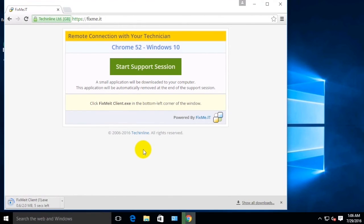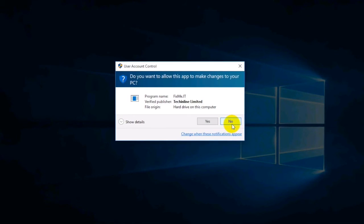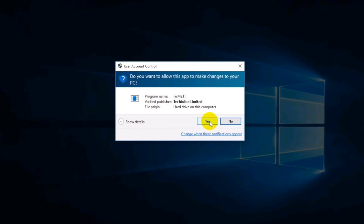As soon as the installation file finishes downloading, click on it at the bottom left corner of your browser to run the application. Again, if a UAC pops up, click Yes.